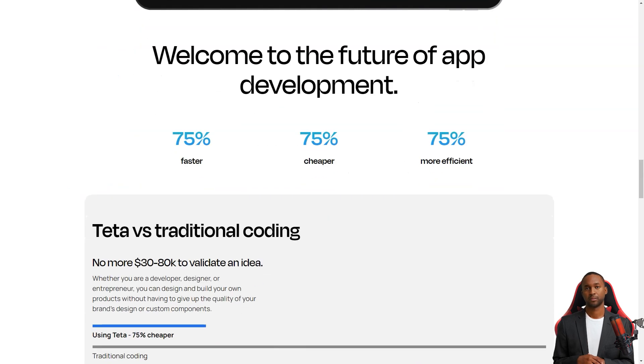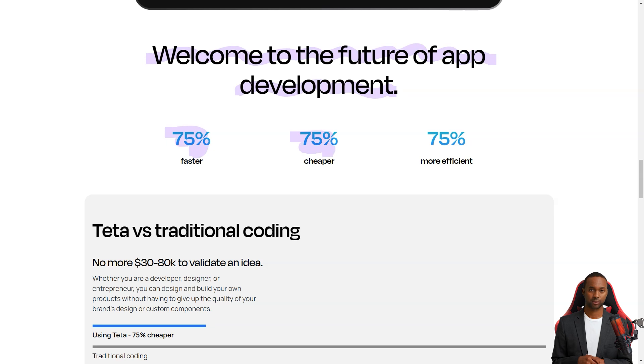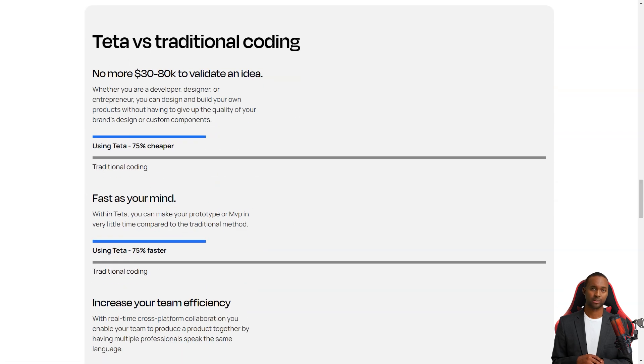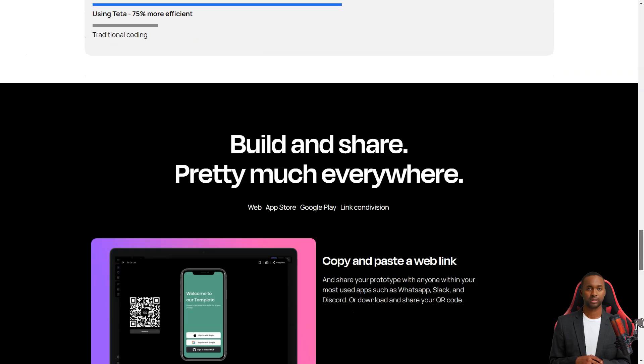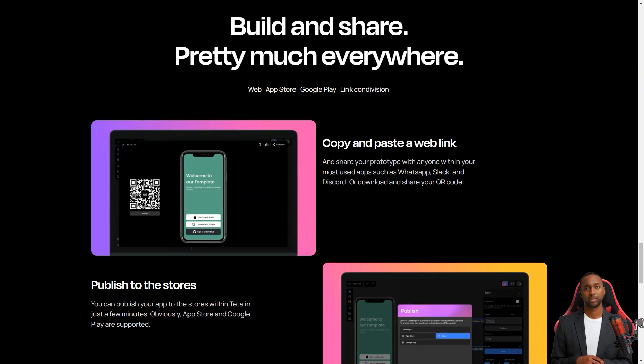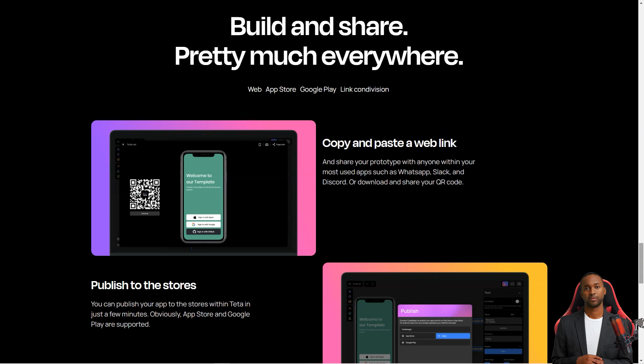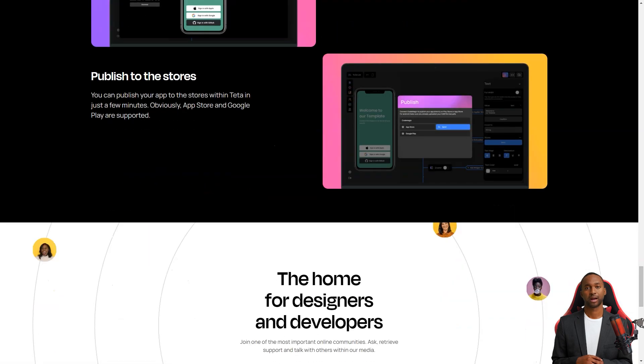And the best part, you don't have to write a single line of code. The Teta platform is all-inclusive, providing everything you need to make a great app. It has a scalable NoSQL database, a secure authentication system, and analytics capabilities.